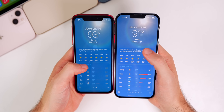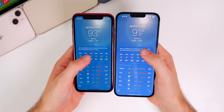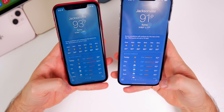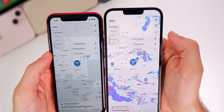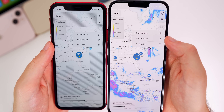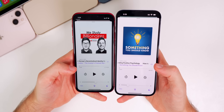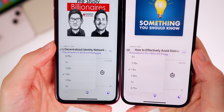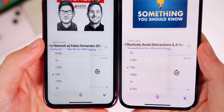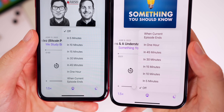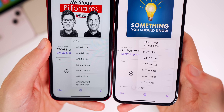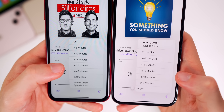In the Weather app, there appears to be a discrepancy between beta 1 and beta 2 temperatures for the same city — a four degree difference in the low. In the map view, the layer platter now shows Precipitation at the top instead of Temperature. In the Podcasts app, the playback speed order has been reversed — fastest is now at the top instead of the bottom. The sleep timer menu has also been reversed, showing the longest duration at the top.